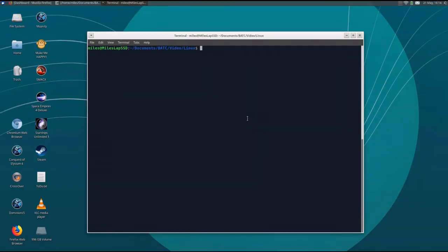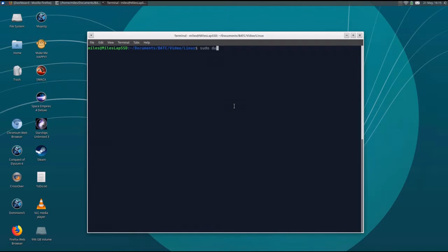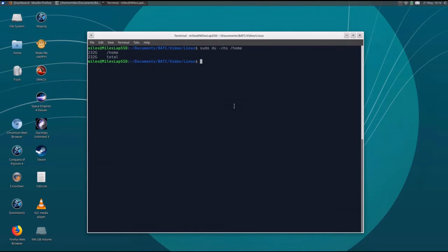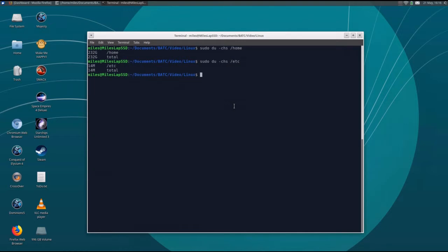You can use the du or display utilization command to figure out the size of the backup. The du command shows the size of all the files in a directory. So you can say sudo du /home and find out how much space is used there. Here I'm using 232 gigs in my home directories and 14 megs in the /etc directory.